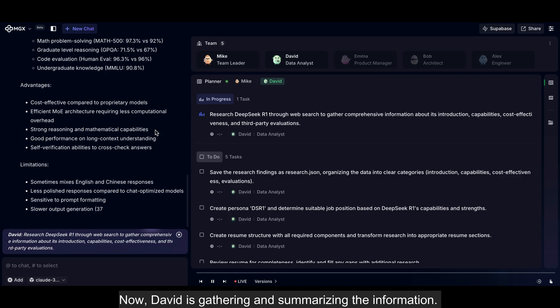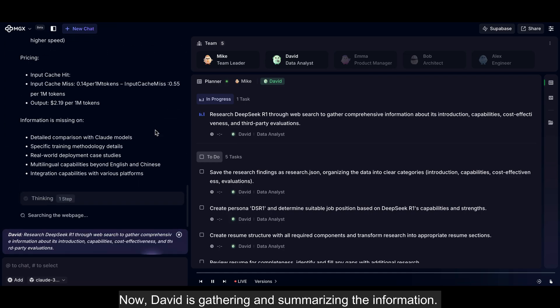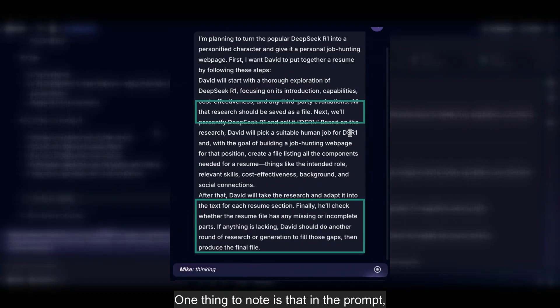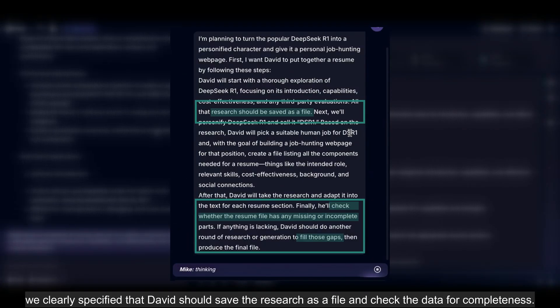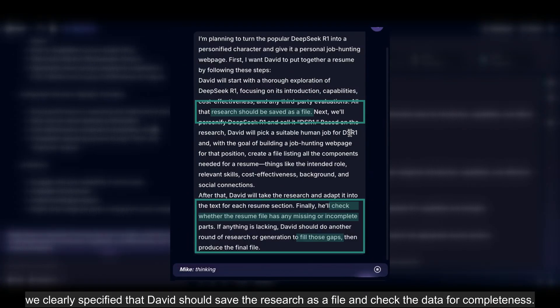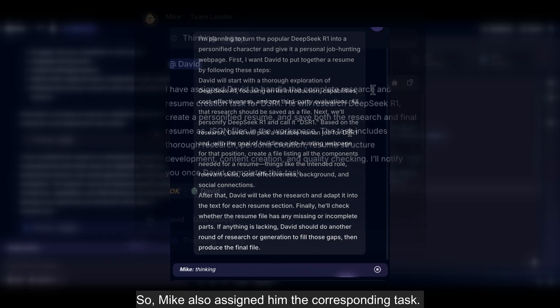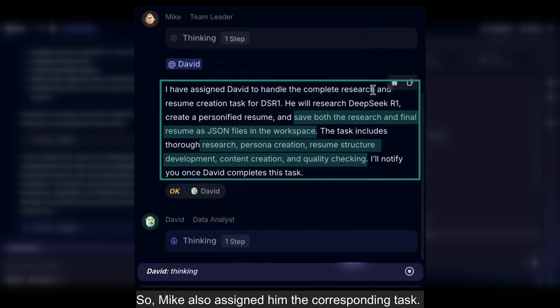Now David is gathering and summarizing the information. One thing to note is that in the prompt, we clearly specified that David should save the research as a file and check the data for completeness. So Mike also assigned him the corresponding task.